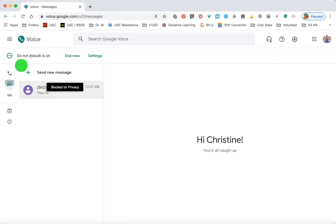Voicemail is also a great tool. My cell phone voicemail doesn't say that I'm Dr. Mendoza — it's the same generic greeting I've had for years — so I want something more professional. When you first look at the voicemail greeting it will show the Google Voice default, which sounds very generic, but you can create your own greeting. This allows you to say that you are Mr. or Mrs. So-and-So, or that you've reached Compton High School, so parents and students feel more comfortable knowing they're reaching their teacher or counselor.